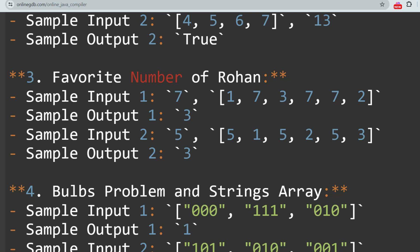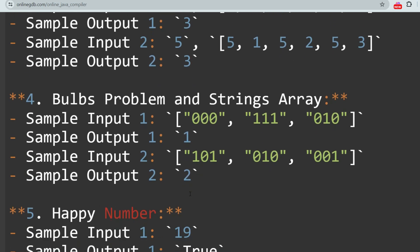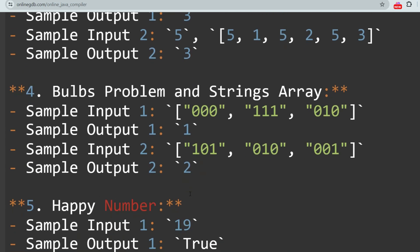The next question is Favorite Number of Rohan. They will give some conditions and according to that you have to check if a number can be the favorite number of Rohan or not. The next question is the Bulbs Problem and Strings Array, which are also available on the internet and were asked from LeetCode as well.